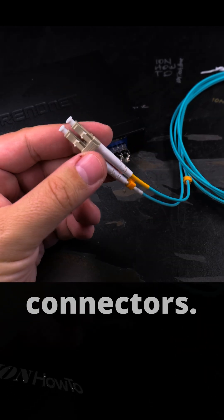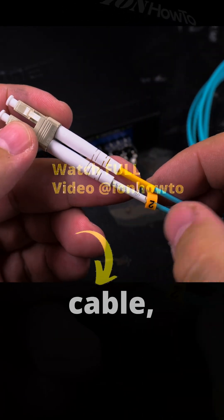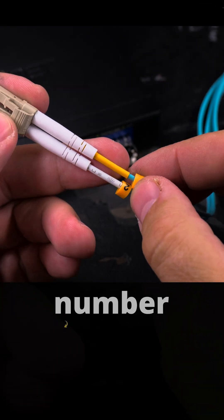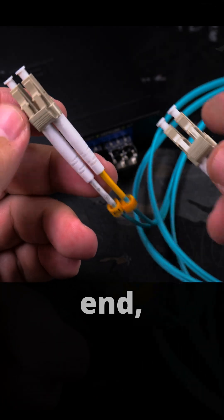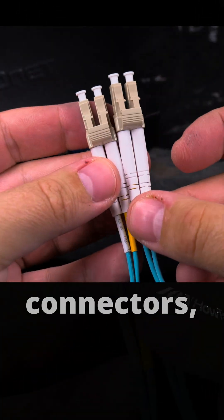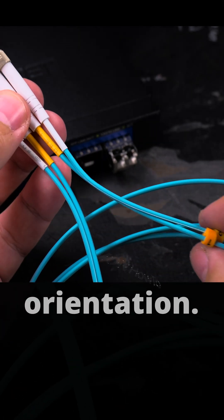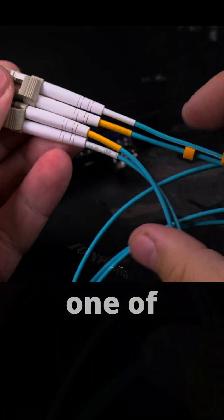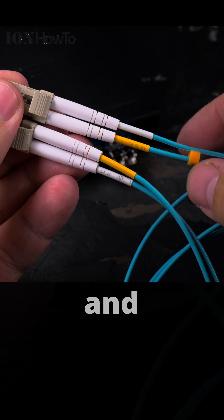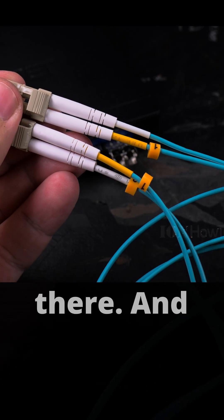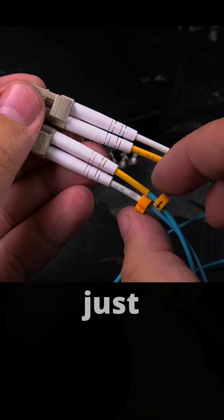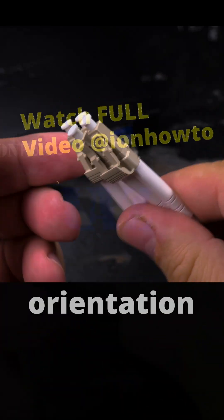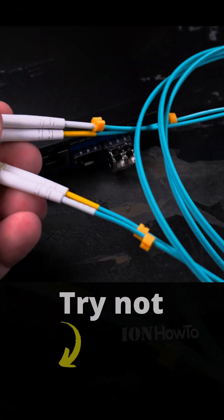Here we have the fiber cable, number two and number one. On the other end it's the same thing. These two connectors are facing the same way, same orientation. One of them has a yellow sleeve. The one with the yellow sleeve is number one here and also number one there. Number two is the one without the yellow sleeve. They are in the same orientation.